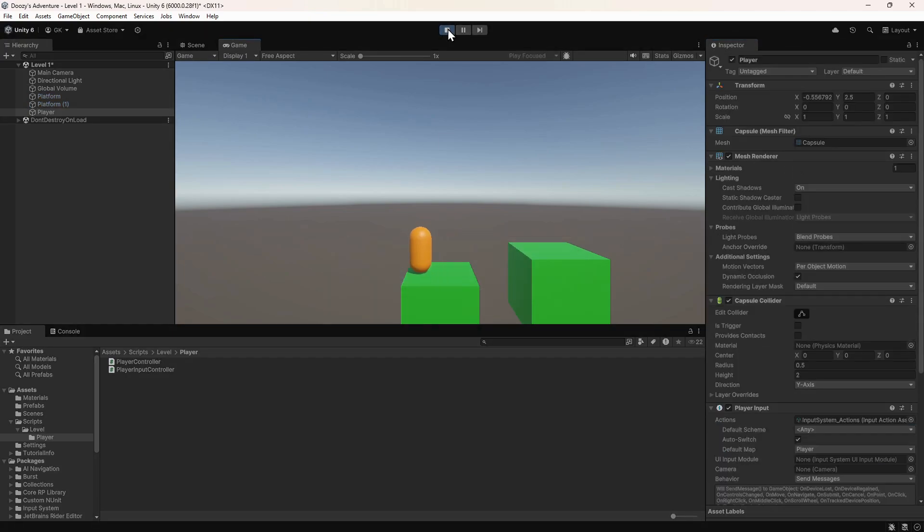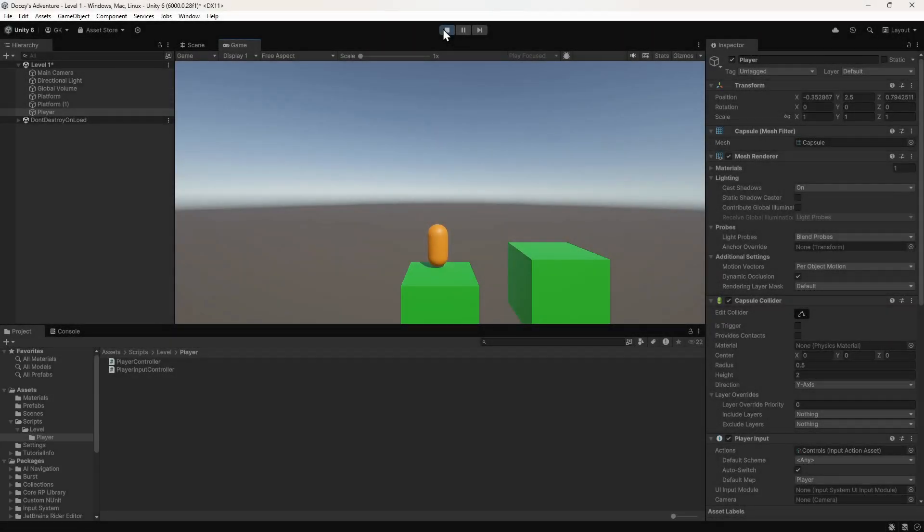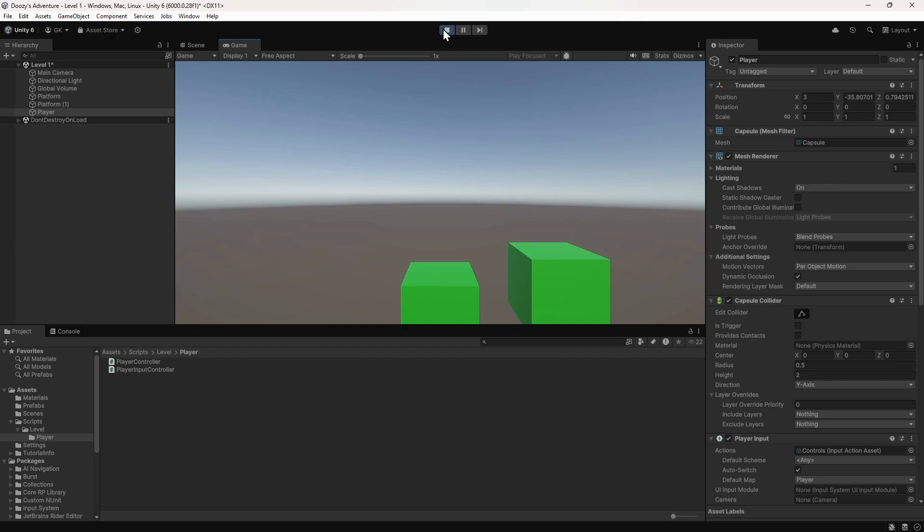Now we've got the player moving, but you can see that we currently float in the air and move through the platforms. In the next video in this series, we'll look at how we can add gravity to the player and make it collide with obstacles. If you want to be alerted when this one's out, then subscribe and click the bell icon. If you have any questions or feedback on this video, let us know in the comments.